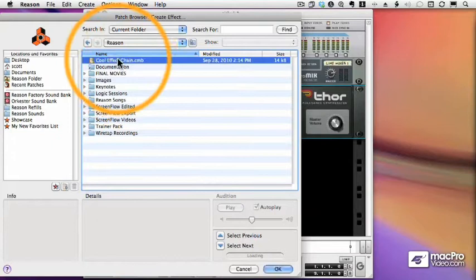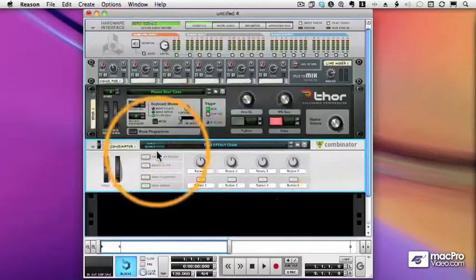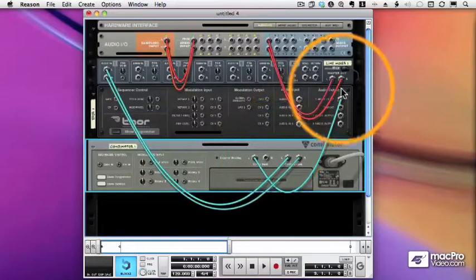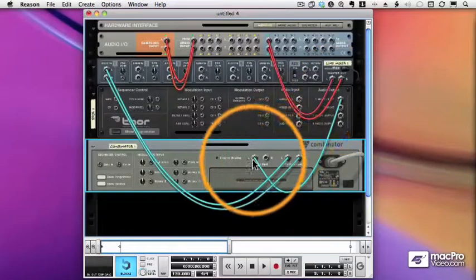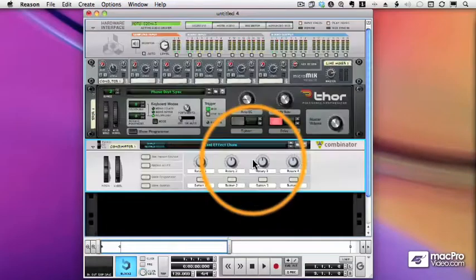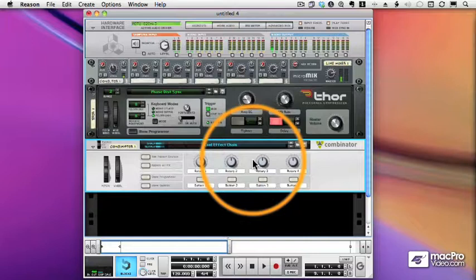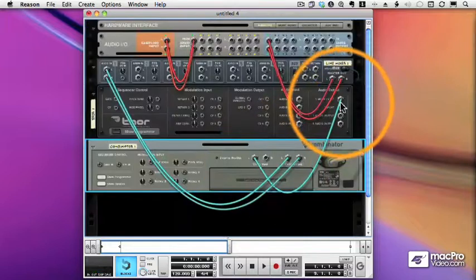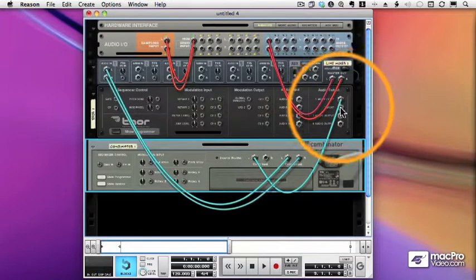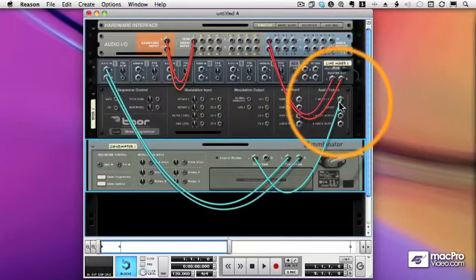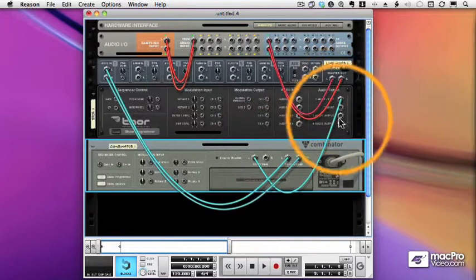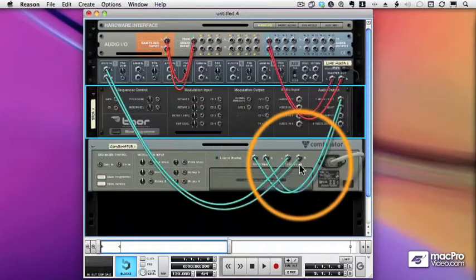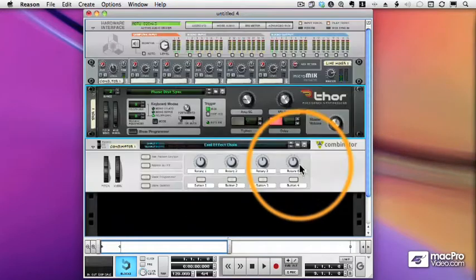There it is, cool effect chain. And that's all I need to do. The routing has happened automatically from the Thor. And everything sounds the way it's supposed to. It's in mono because the Subtractor was mono. So let's hook up the right channel.